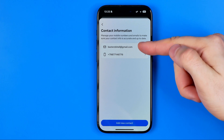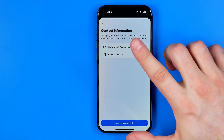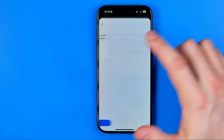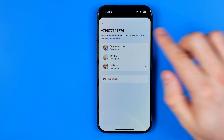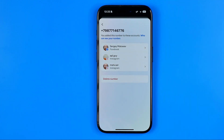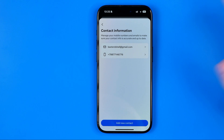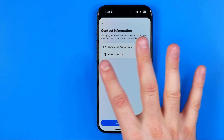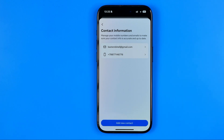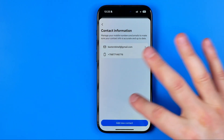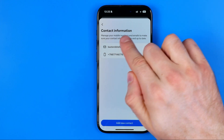Here I have an email and a phone number, and if I tap on my phone number it will show me all of my accounts, including Facebook and Instagram accounts, associated with that particular phone number. We can have a different phone number for each of our accounts, and all of our phone numbers will be findable here at Contact Info.